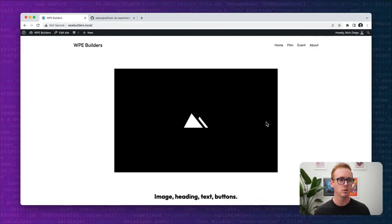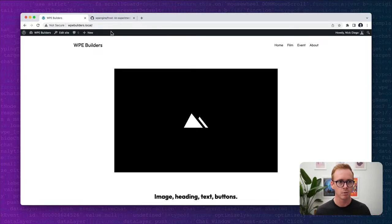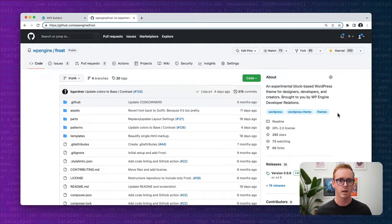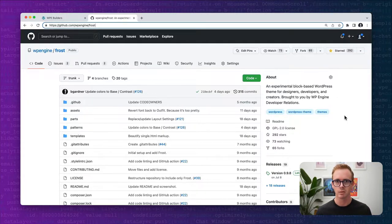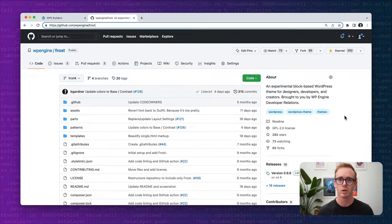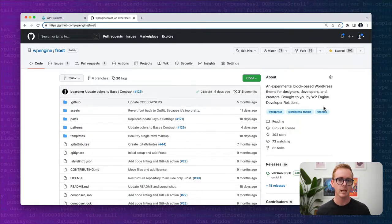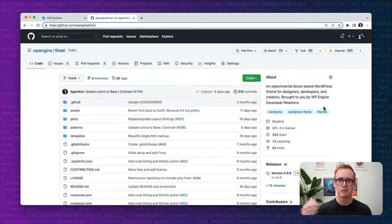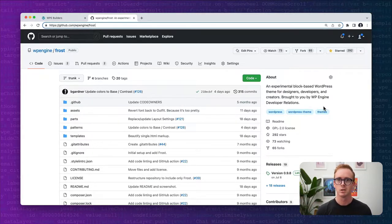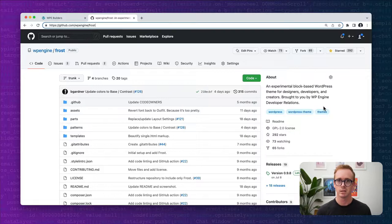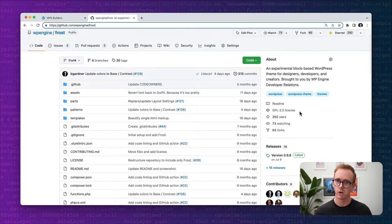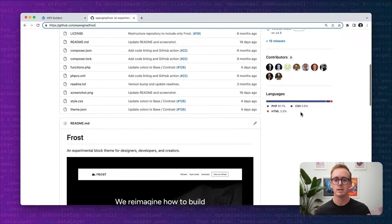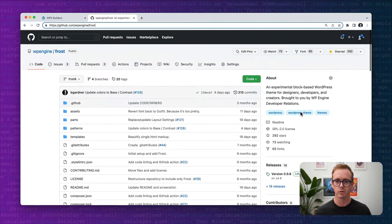In today's video we will be using a local WordPress development installation as well as the Frost block theme. Frost is available on GitHub at github.com/WPEngine/frost. It is an experimental theme developed by the developer relations team here at WP Engine and it's a way for us to test and experiment with some of the latest features coming to WordPress. If you want to follow along, you can download a copy of Frost and give it a try for yourself.